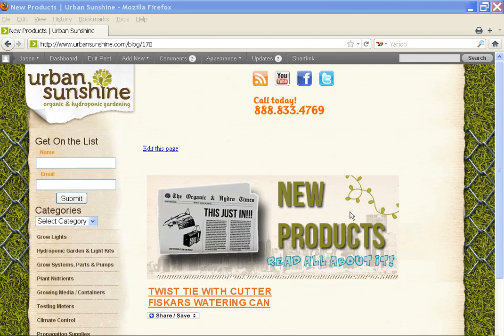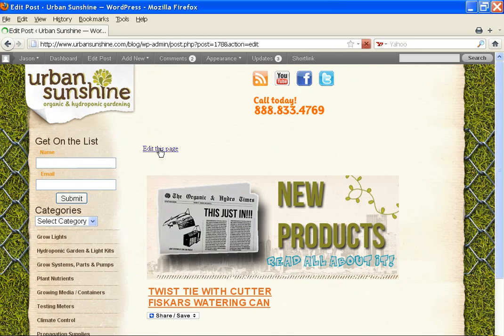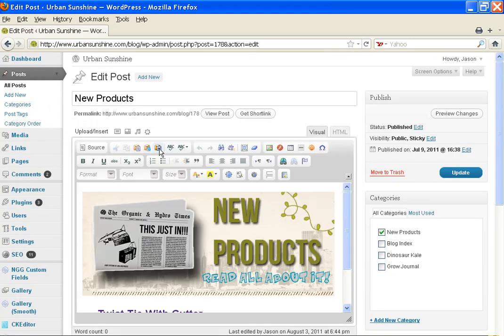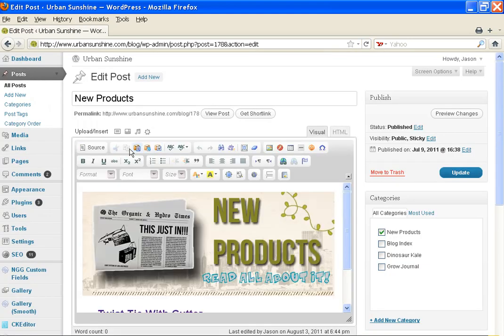So navigate to your new products page, find your edit this page button and click on it. You'll have to go to view source.